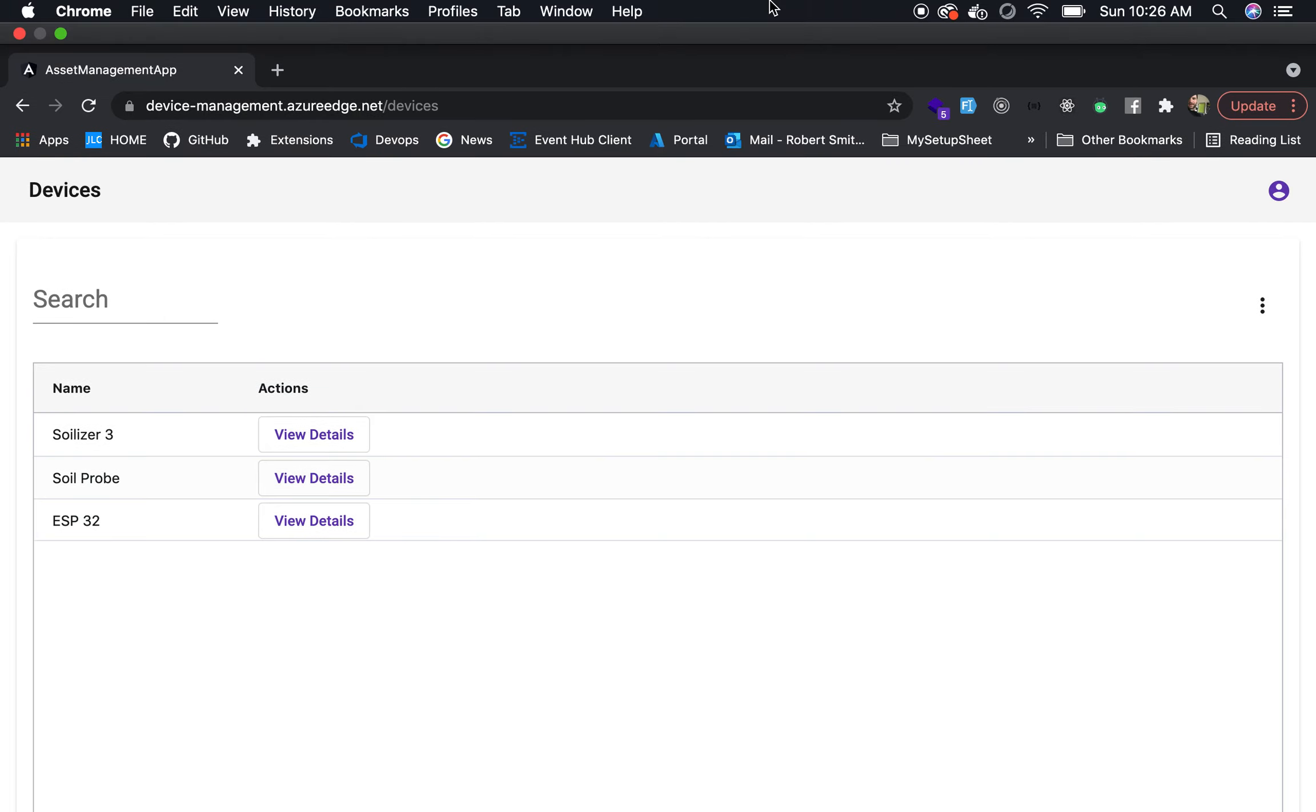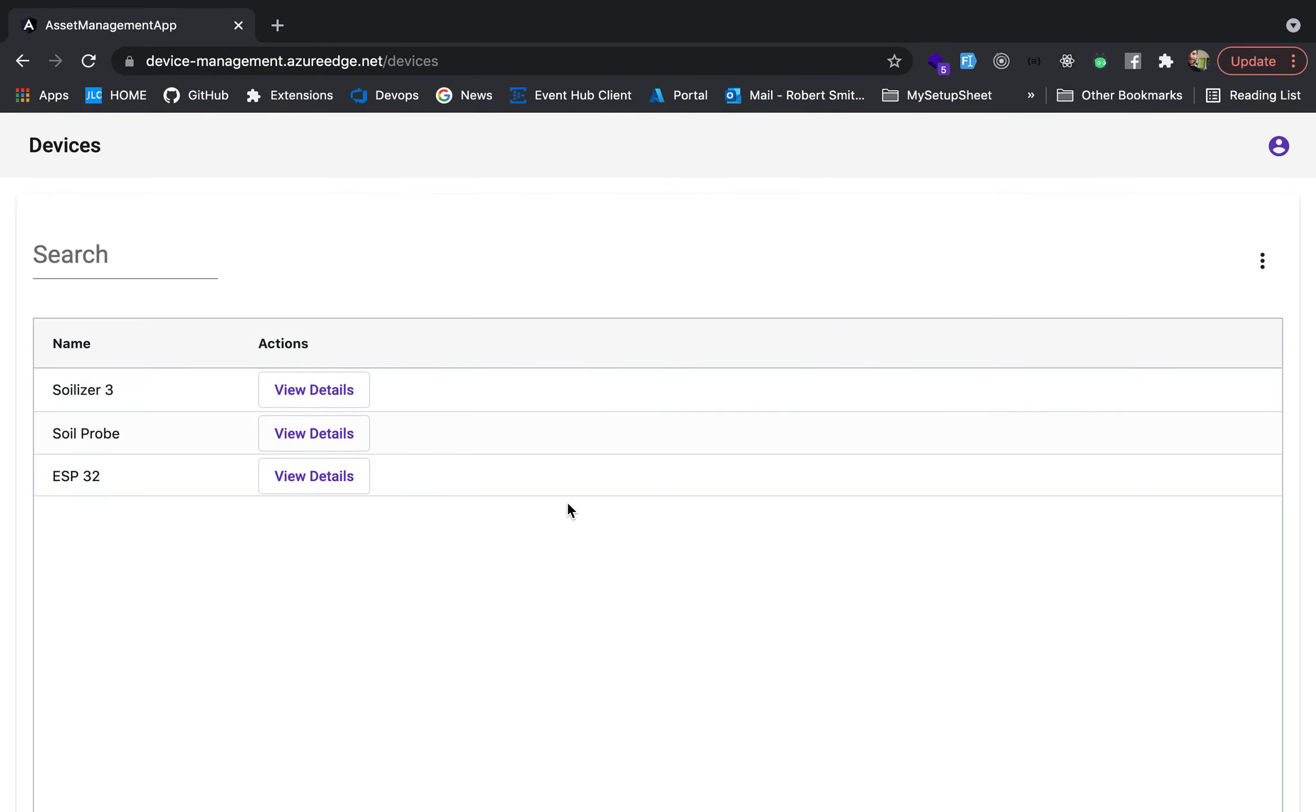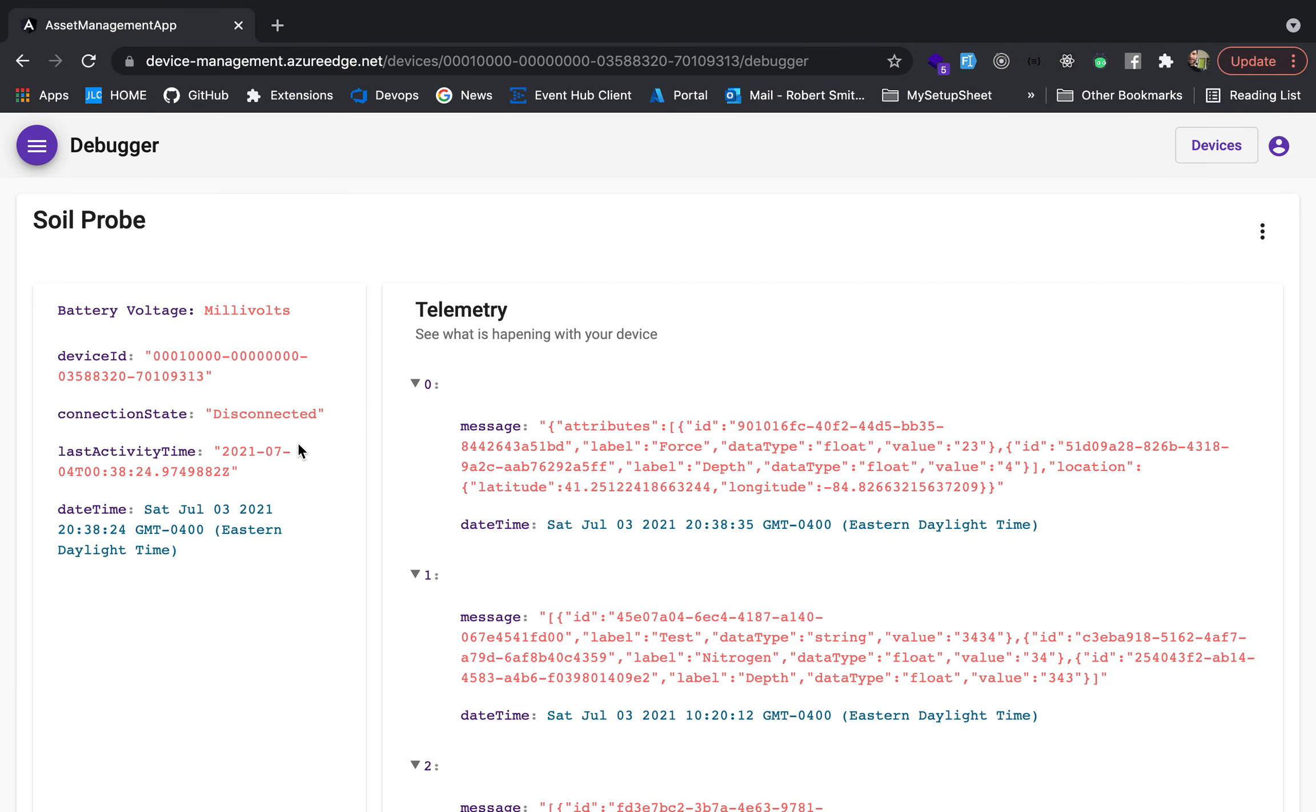Alright, I want to show where we're at with the application and where we're at specifically with our custom IoT payloads. So here we're at our list of devices. We're going to go into the soil probe.